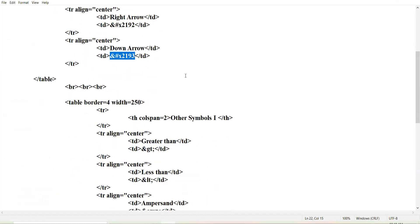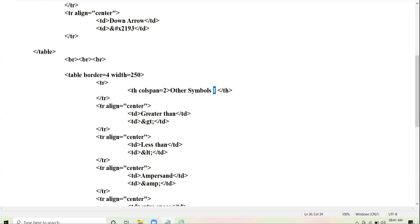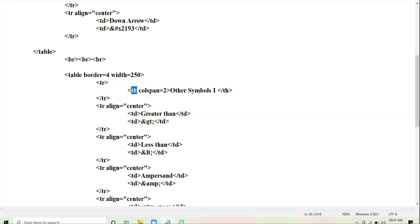Moving over to the rest of the symbols. Here I have created another table in the same web page where I'll be taking other symbols in Category One. Symbols were too many, so to differentiate among them, I divided them into two categories. In the first row, I have taken the heading — 'Other Symbols Category One' — as a header row with colspan two, meaning the cells are spanning across two columns.